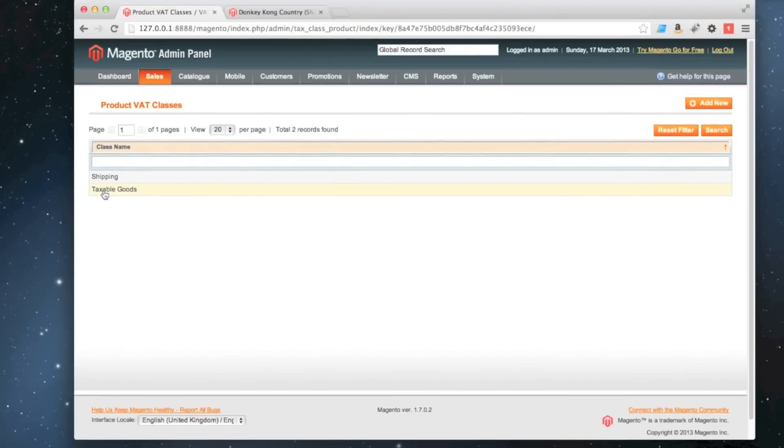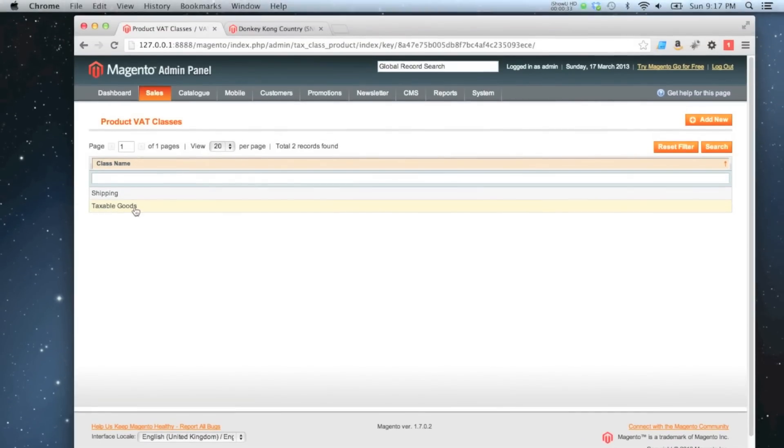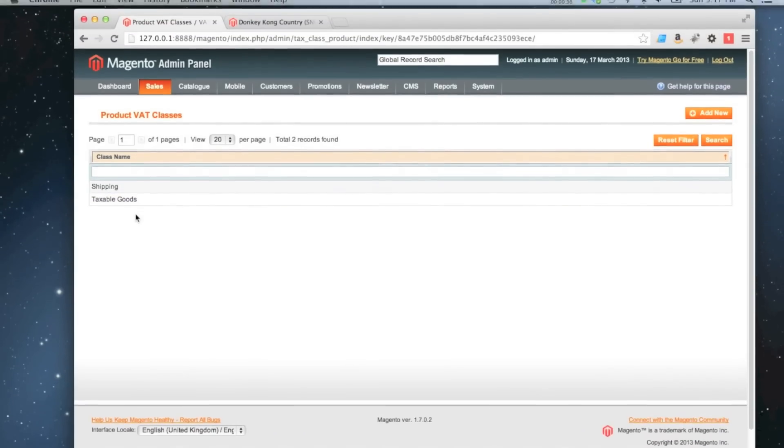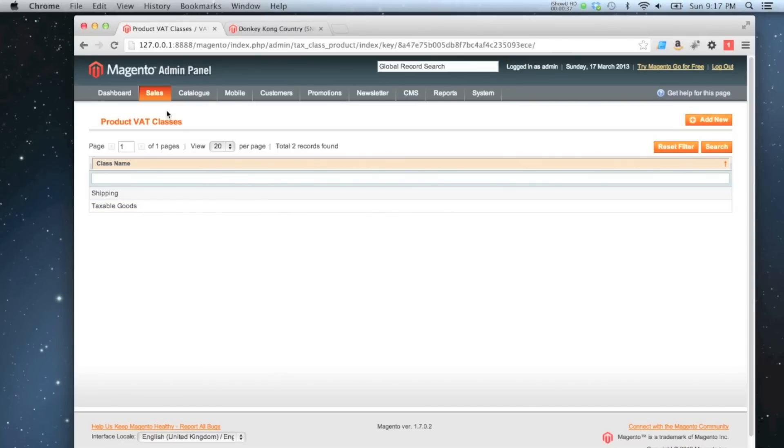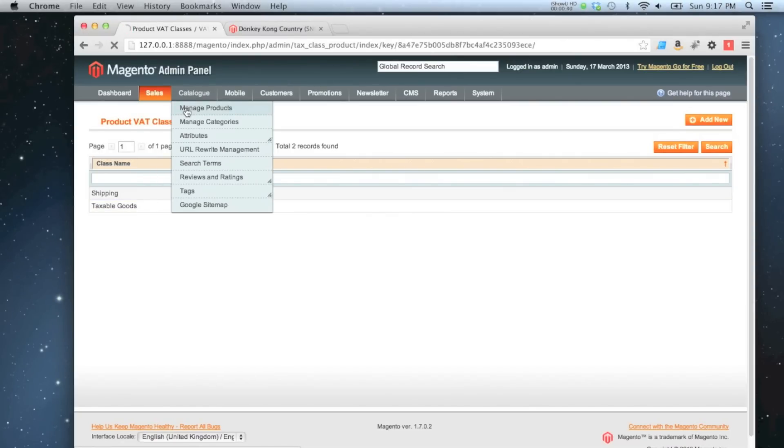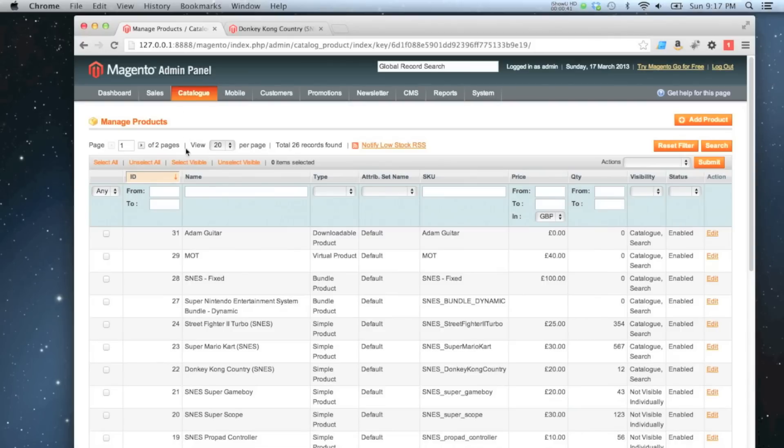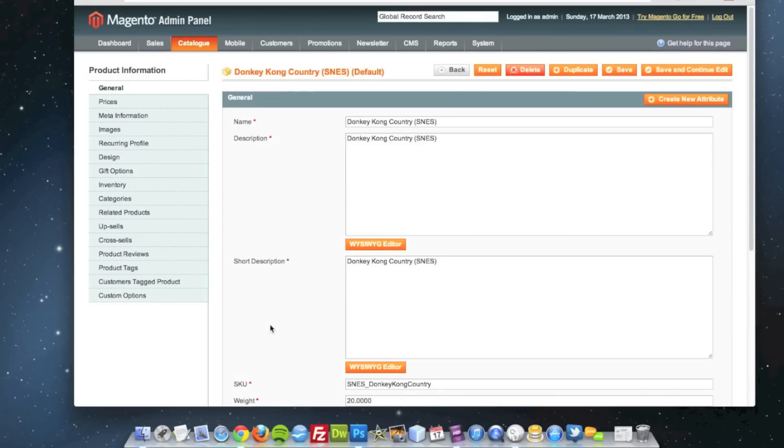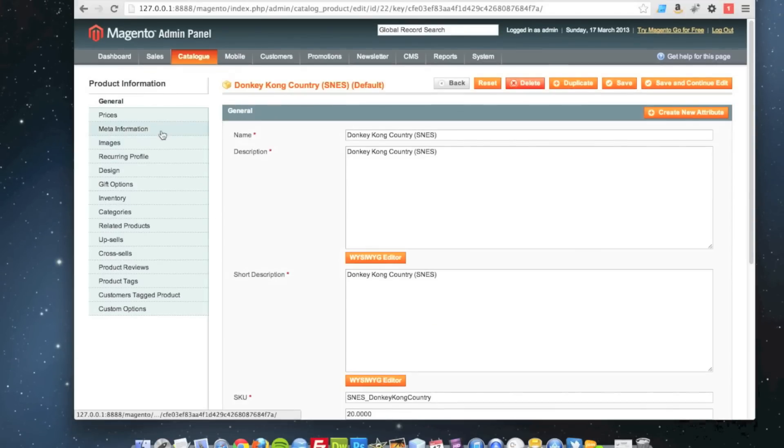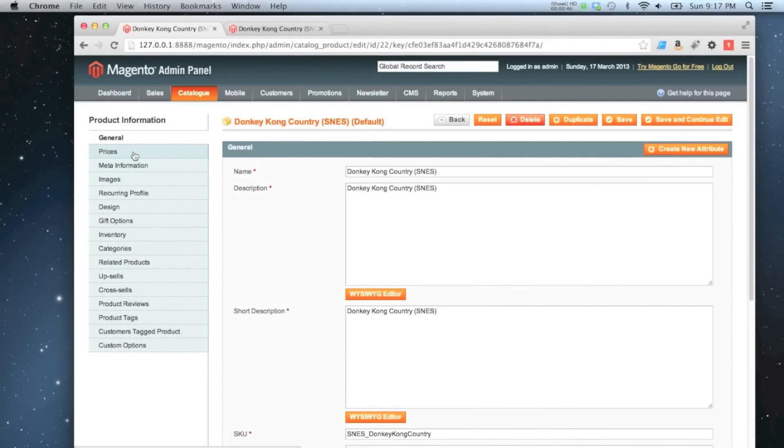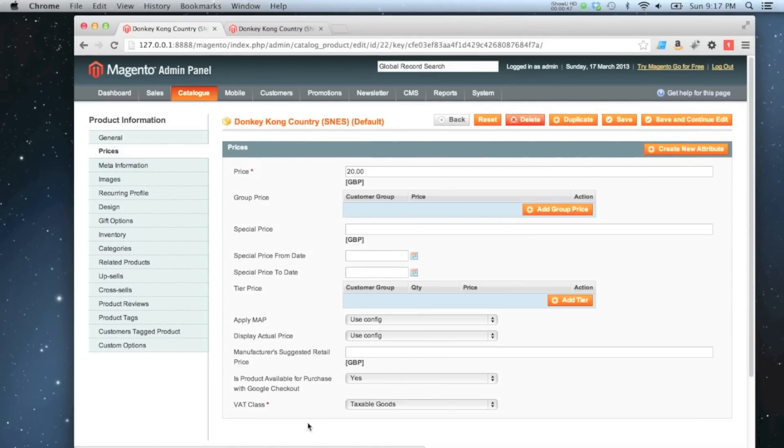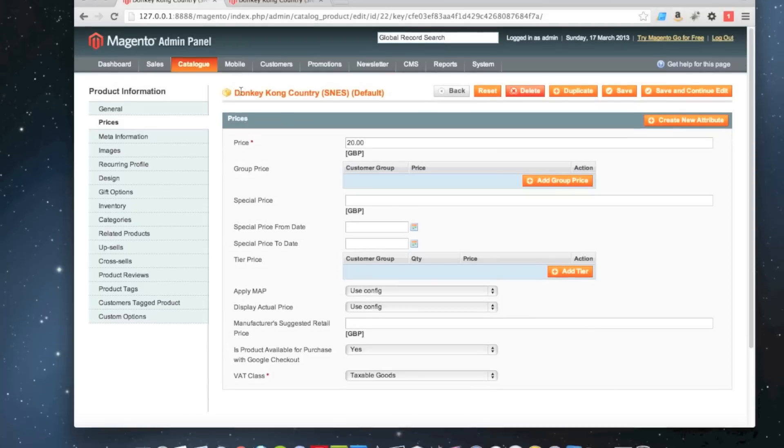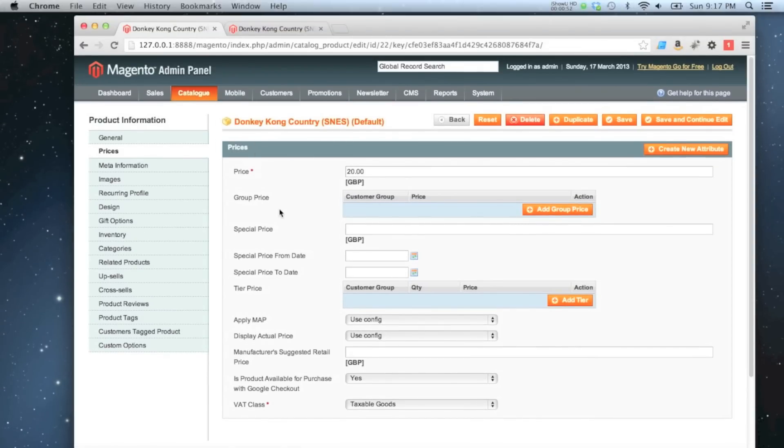In there we've got one called taxable goods. That's the one that I've been applying to all my products that I've created so far. If I just quickly go to catalog, manage products, and have a look at one of our random products, then go to prices. We'll see that the tax class, taxable goods, is applied to this product. That means this product now is capable of having tax applied to it.